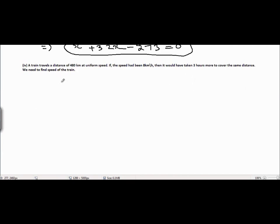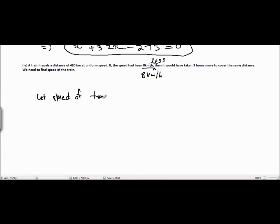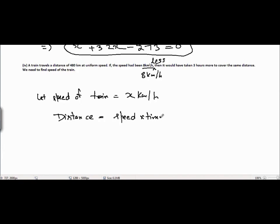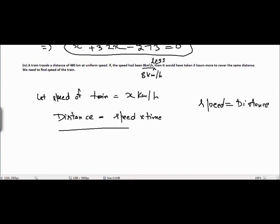Now question number 4: a train travels a distance of 480 km at uniform speed. If the speed had been 8 km per hour less, it would have taken 3 hours more to cover the same distance. Let the speed of the train equal x km per hour. We know the formula: distance equals speed multiplied by time, which we can rearrange as time equals distance divided by speed.